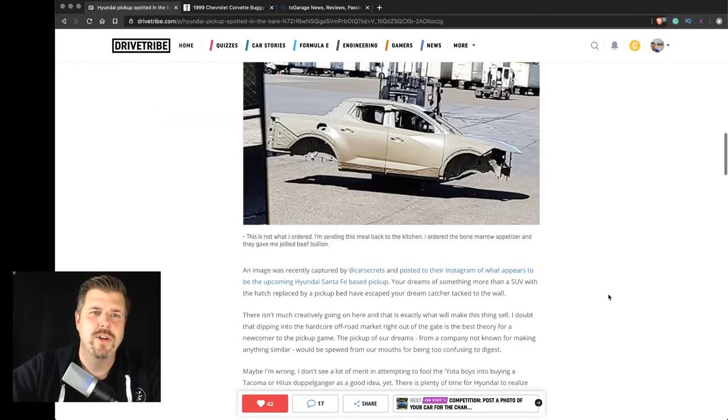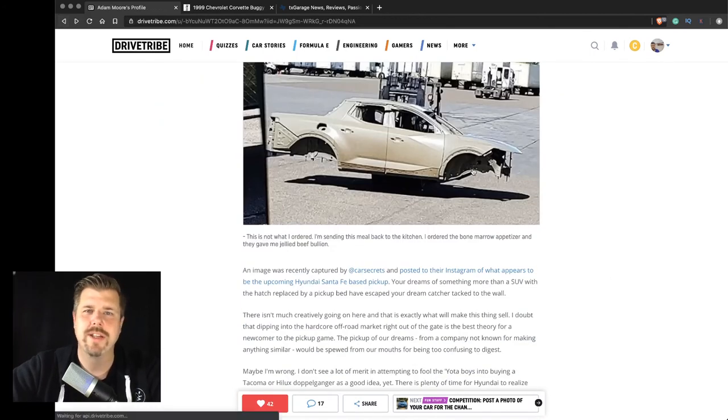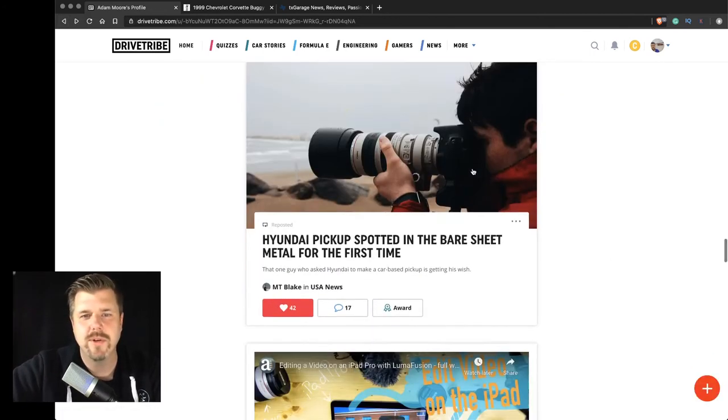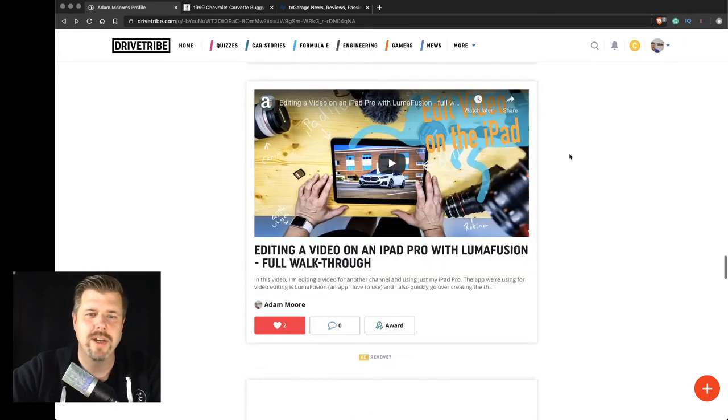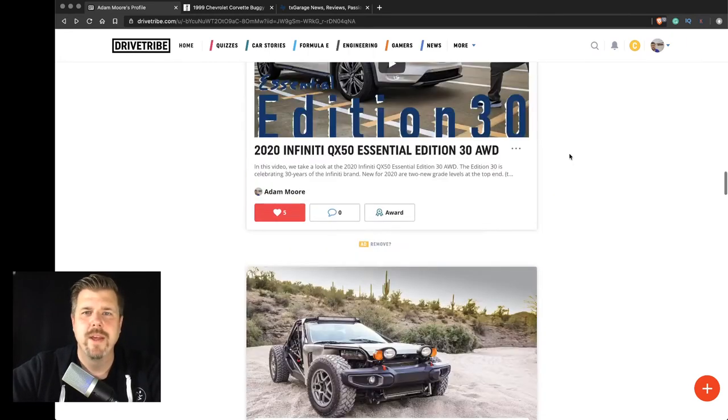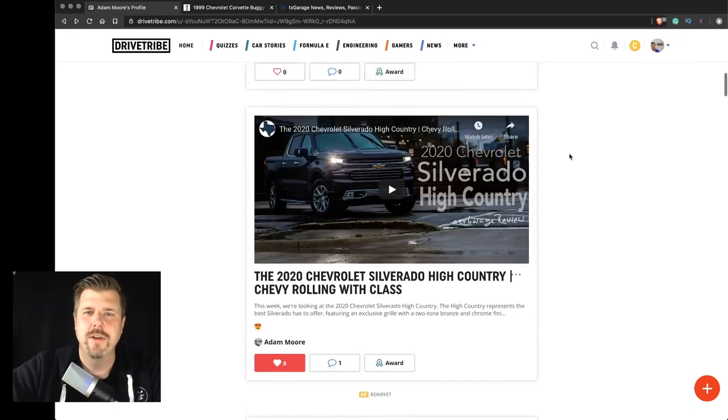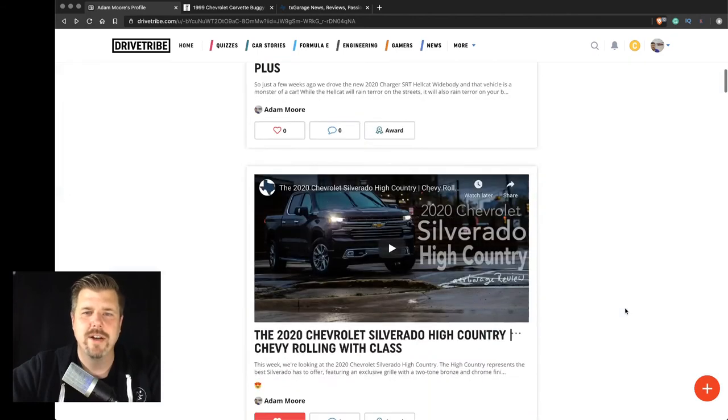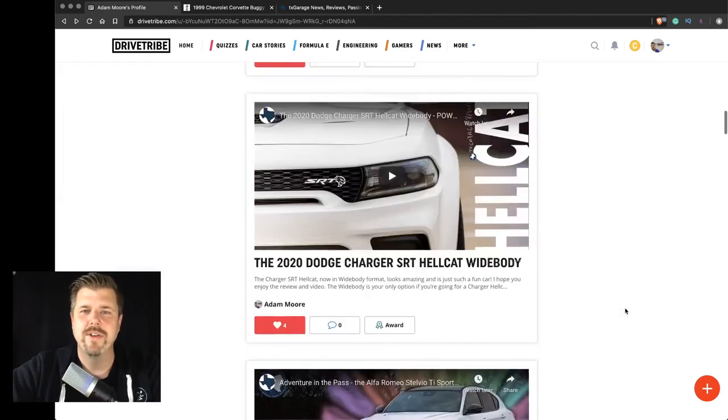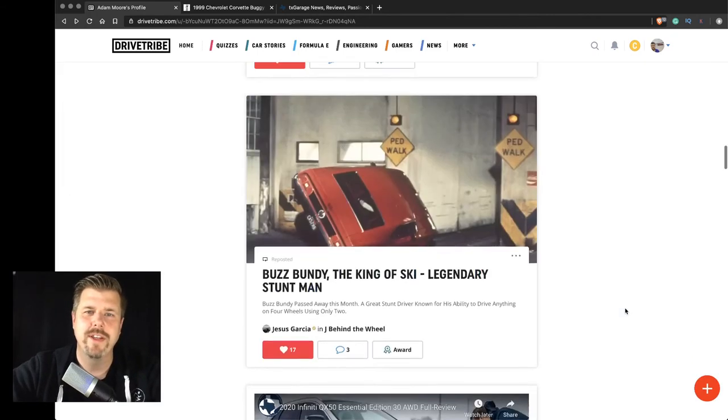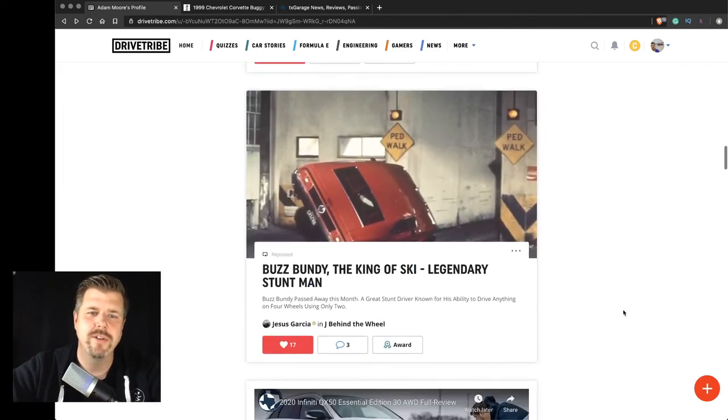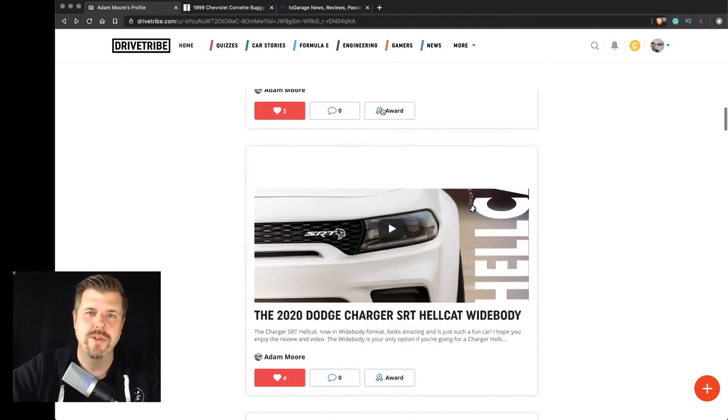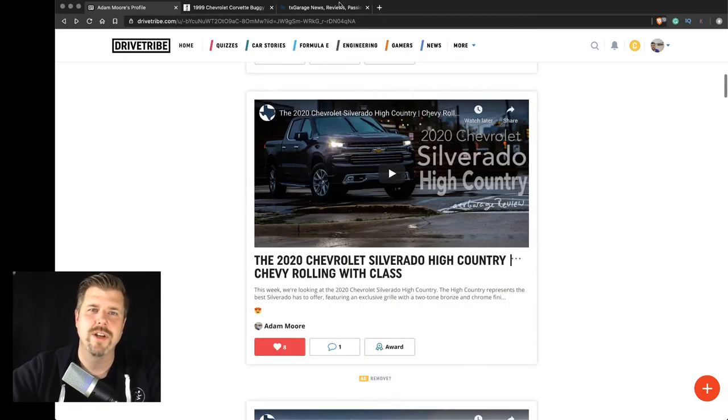So those are a couple of older posts that I had saved on DriveTribe to share with you guys. You can come check out my profile and see all of my videos here and a couple of other things that I share, including stuff from Jesus Garcia, which also contributes over at txgarage.com. With that, I hope you enjoy this video.